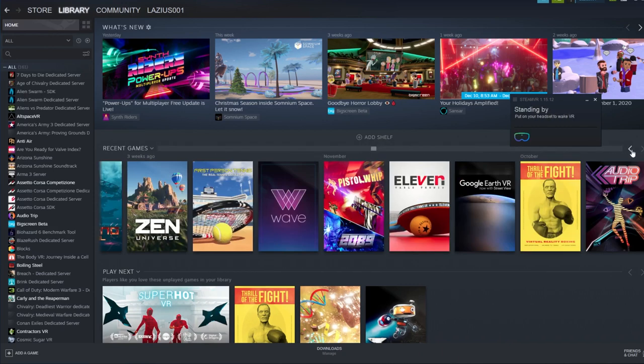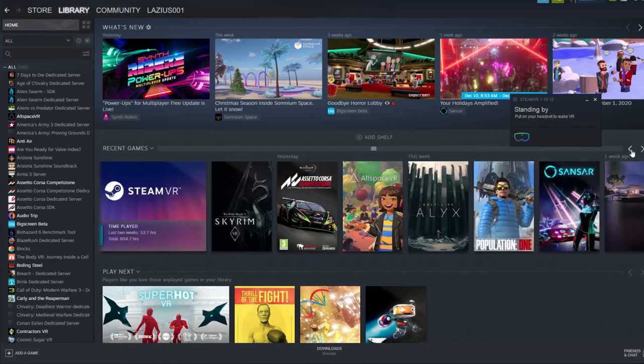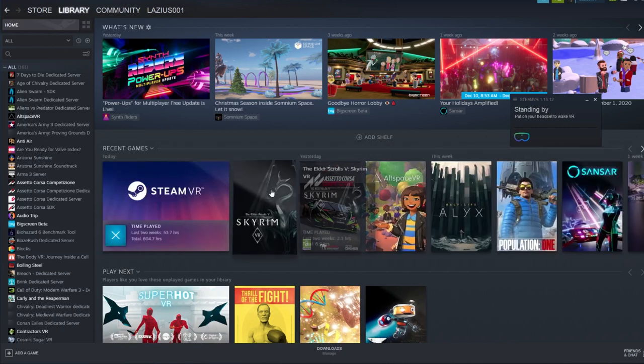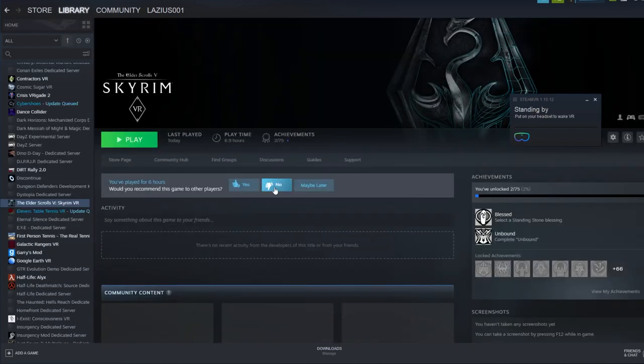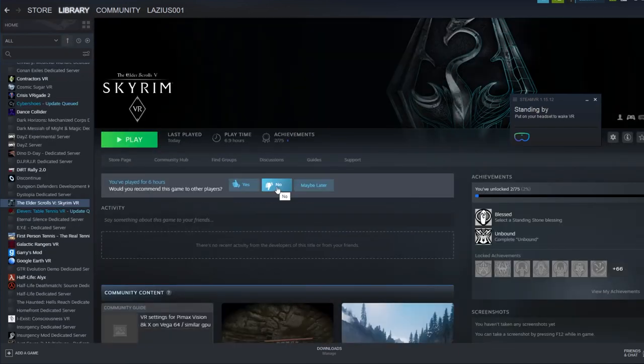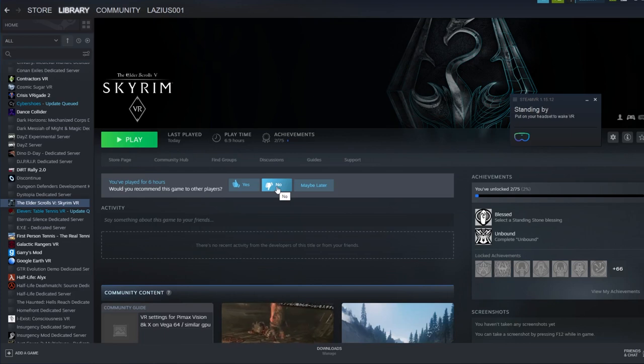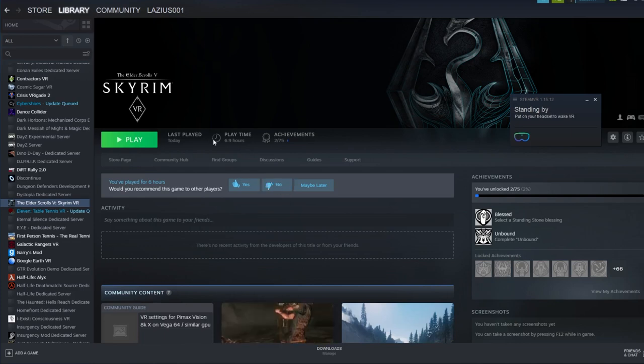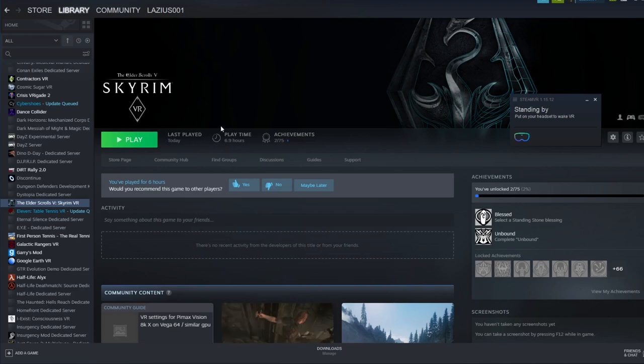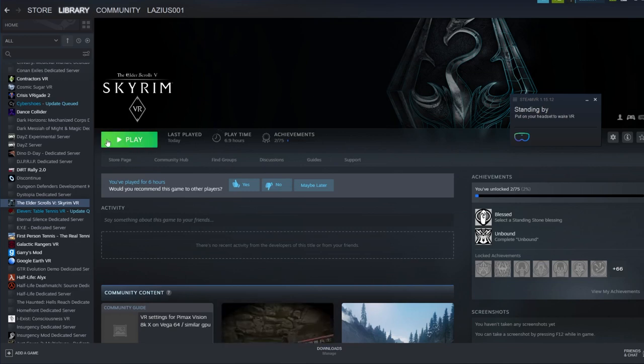Now what I'd like you to do is go back to your computer and make sure that you have the Steam window open, not SteamVR. Now choose an app that you regularly use where it requires you to use your hands quite a lot, maybe Half-Life Alyx or something like that, but if you have Skyrim, open Skyrim.